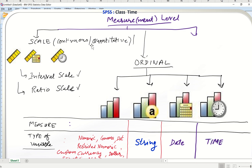In statistics books we often read about quantitative variables and qualitative variables. Quantitative variables mentioned in those books are actually the scale measures in SPSS, and they can accommodate continuous scale, interval scale, and ratio scale. We will talk about qualitative variables and these scales on quantitative data in the next learning.